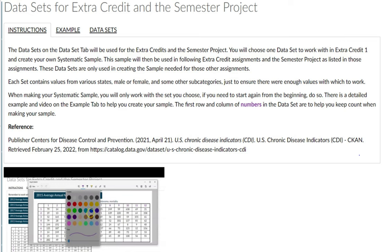This is to help you with your first extra credit and also your semester project. The first extra credit is the first part of the semester project, which is significant because you are sampling your data that you're going to be using for the rest of your project. You want to do this properly, and that's also why it's good to do this for the extra credit — so you can get feedback for your project.